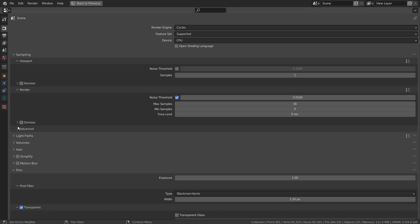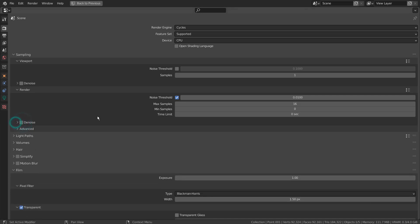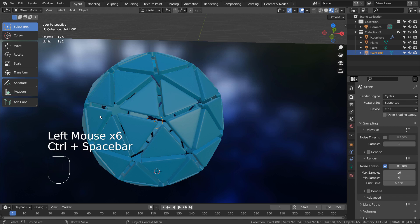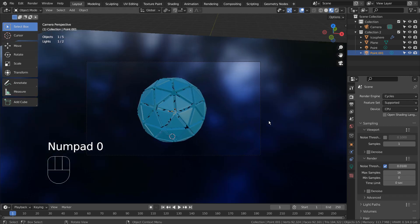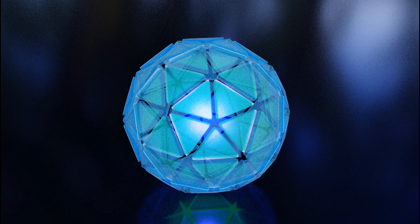Please also denoise the render image if you like. This is the end of the tutorial.